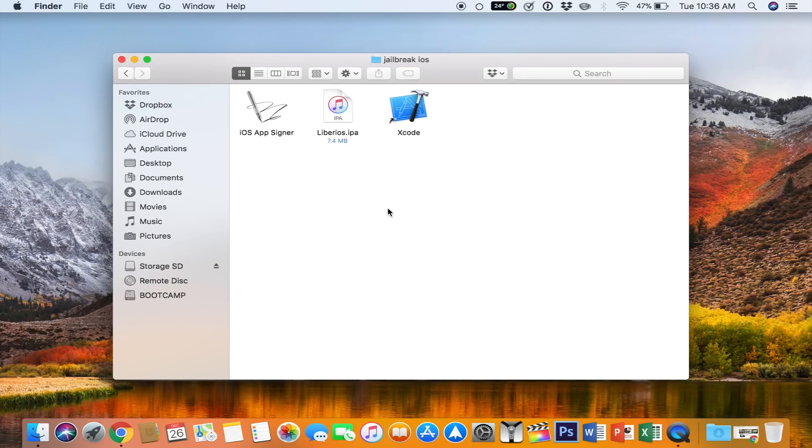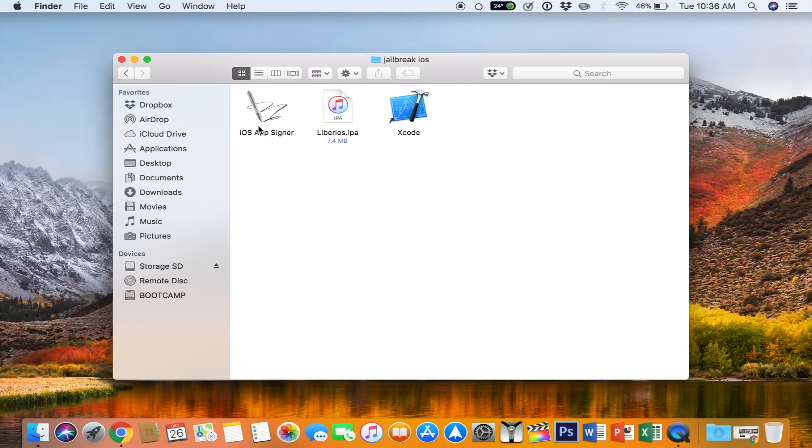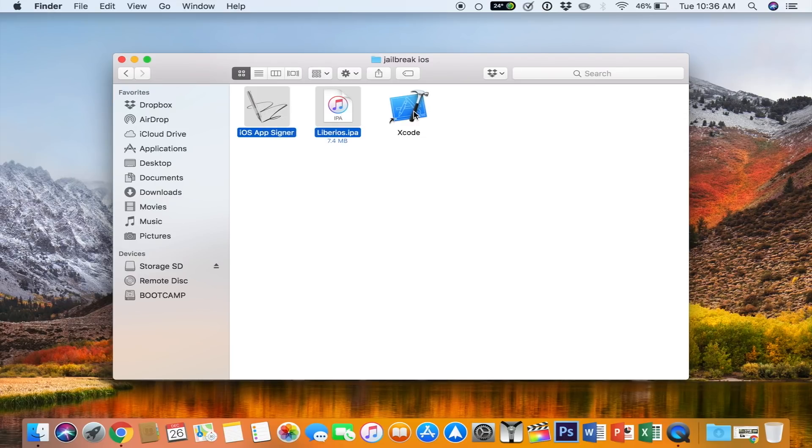The steps are the same as the jailbreak for the Apple TV, with the exception that you're going to need a different IPA file. Go ahead and download the iOS app signer and the IPA file from the description, and then get Xcode from the Mac App Store.